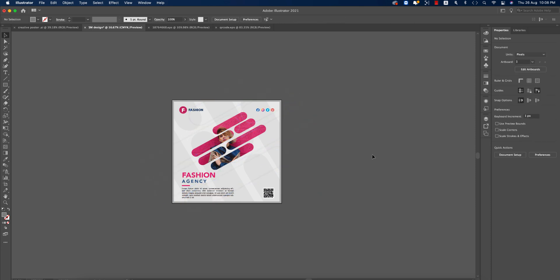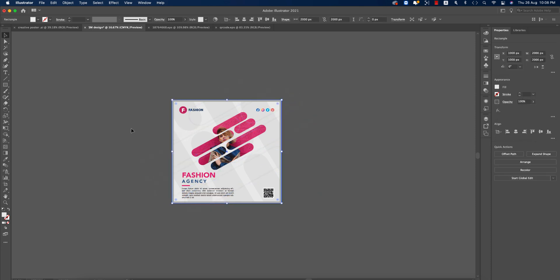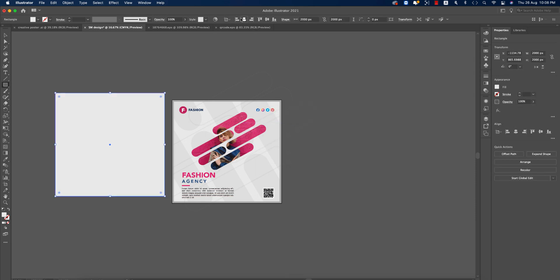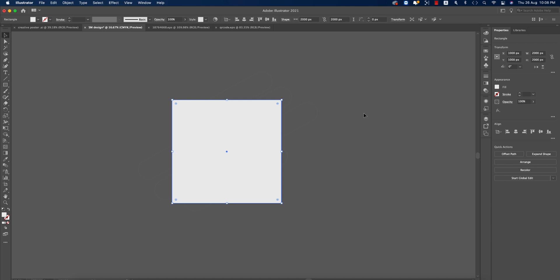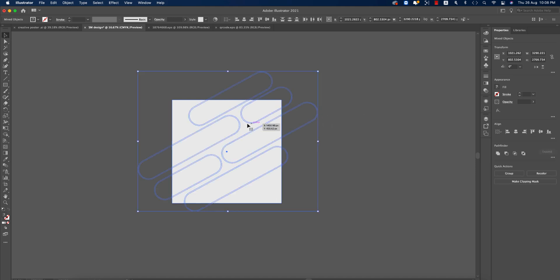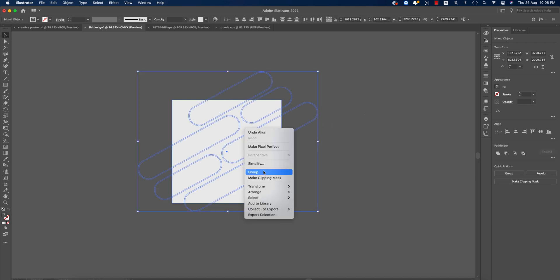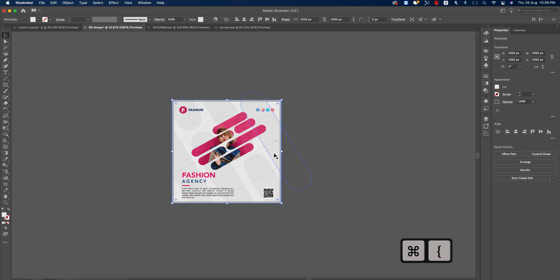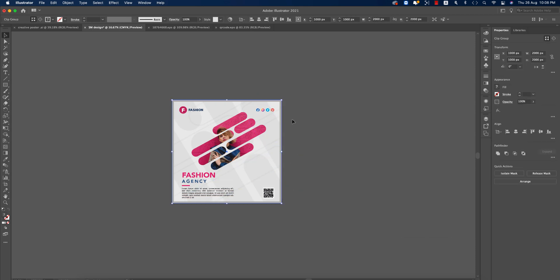Add another rectangle at 2000 by 2000 pixels and hit OK, placing it in the middle. Select everything, right-click and make a Clipping Mask, then send it to the back layer — this one should be the back layer.